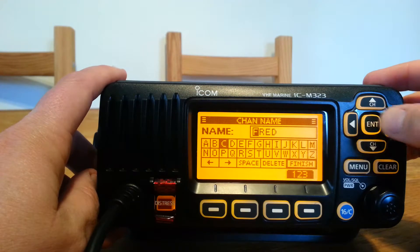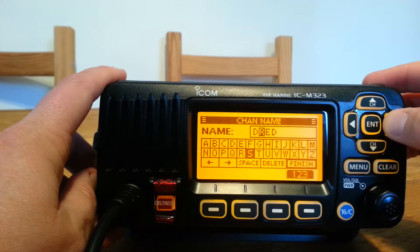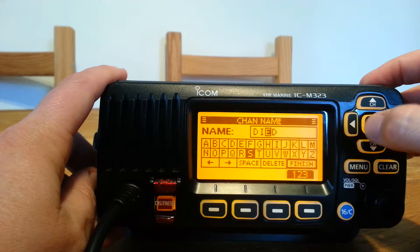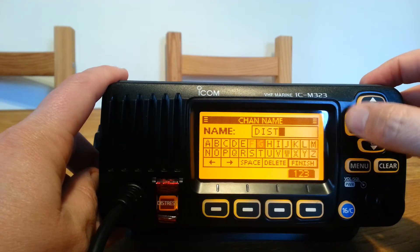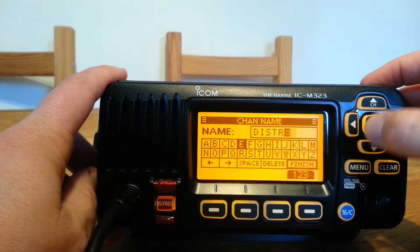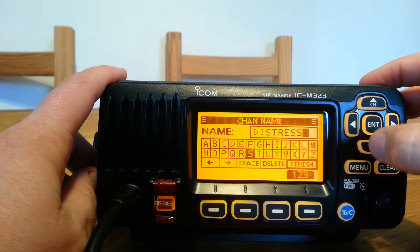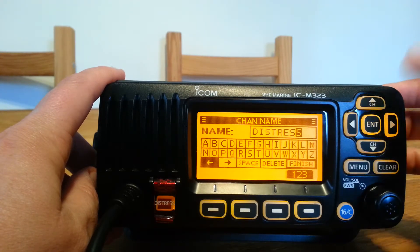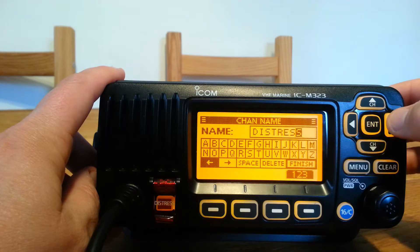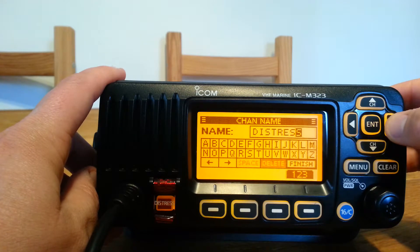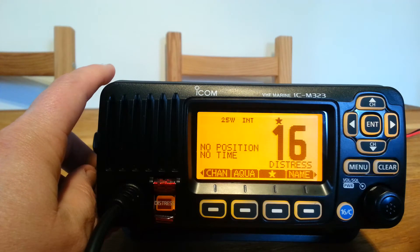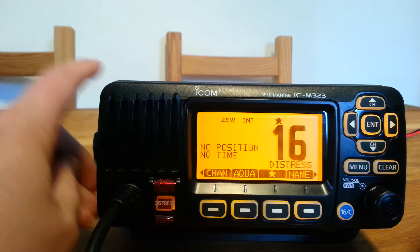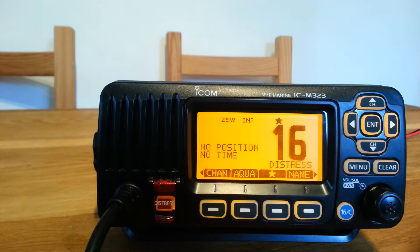So in this particular case we're going to change that back to 'distress'. We scroll through just picking the letters that we need. If we were to make a mistake we can just go back using the arrow keys, and when we've completed the word that we want we scroll along until the word 'finish', press enter and like magic the word underneath there has changed to the name we have just input.